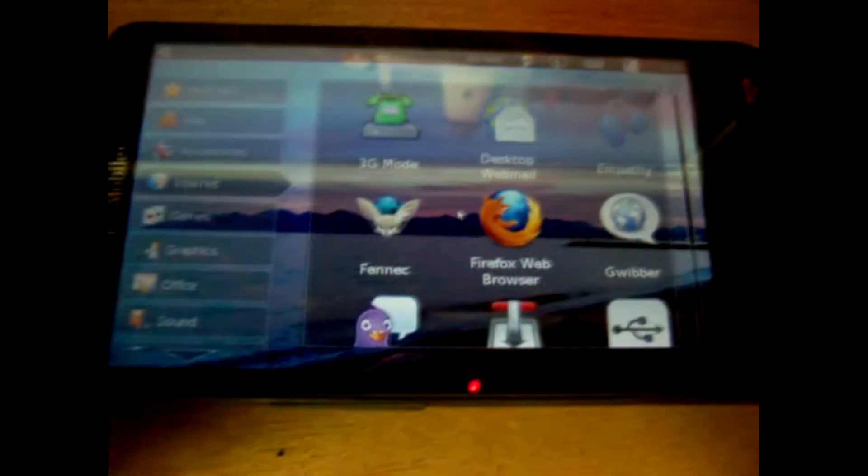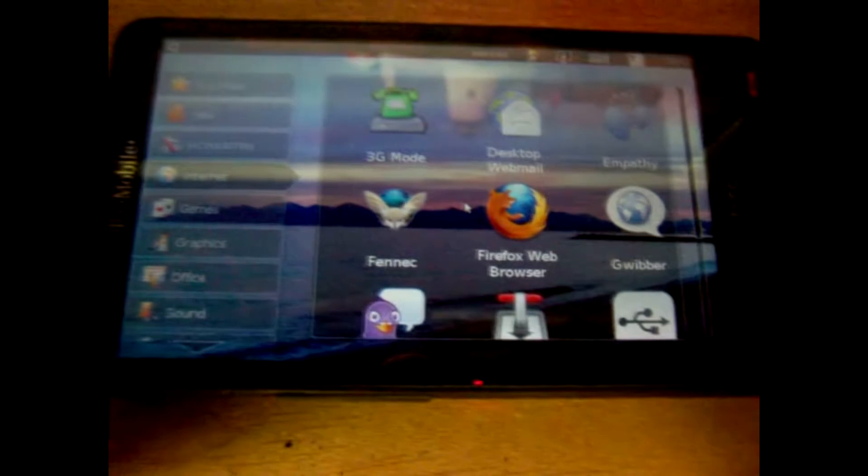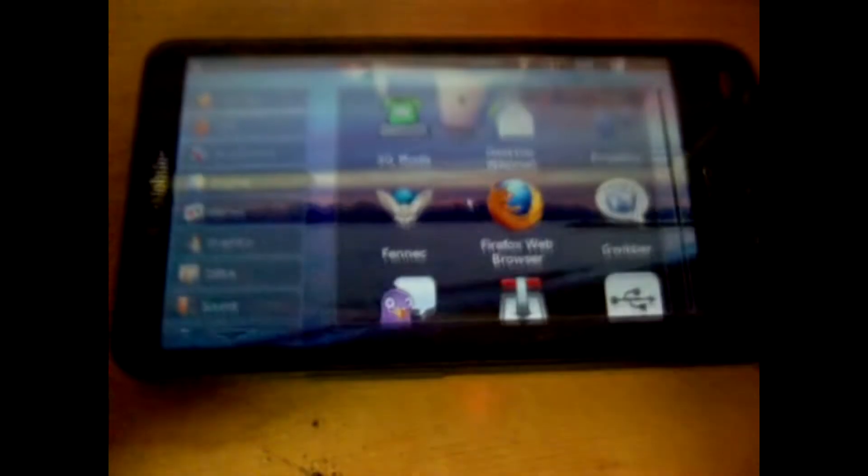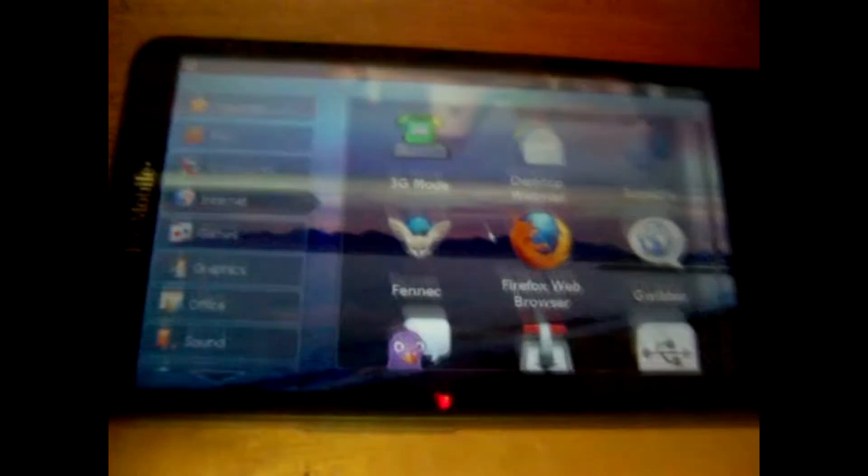Taking a little break from the Xbox 360 mods and working on cell phones. We have here an HTC HD2 which is a Windows-based phone.